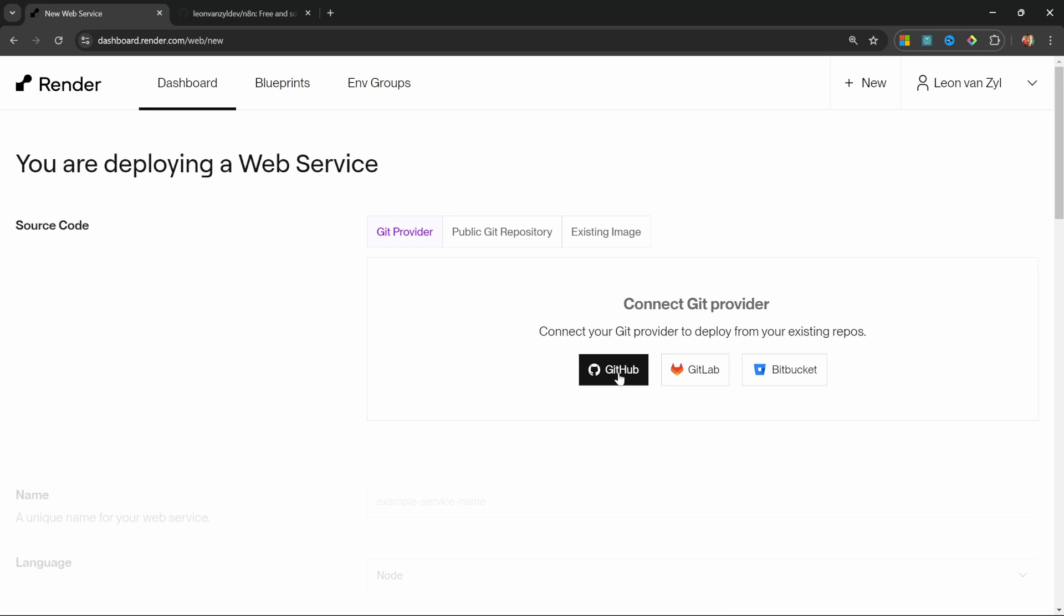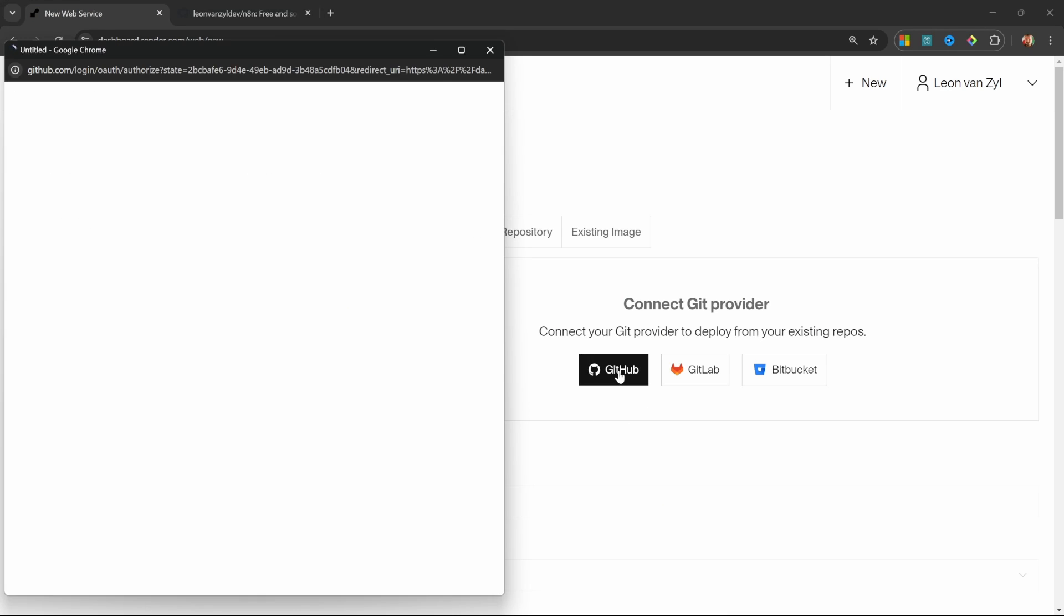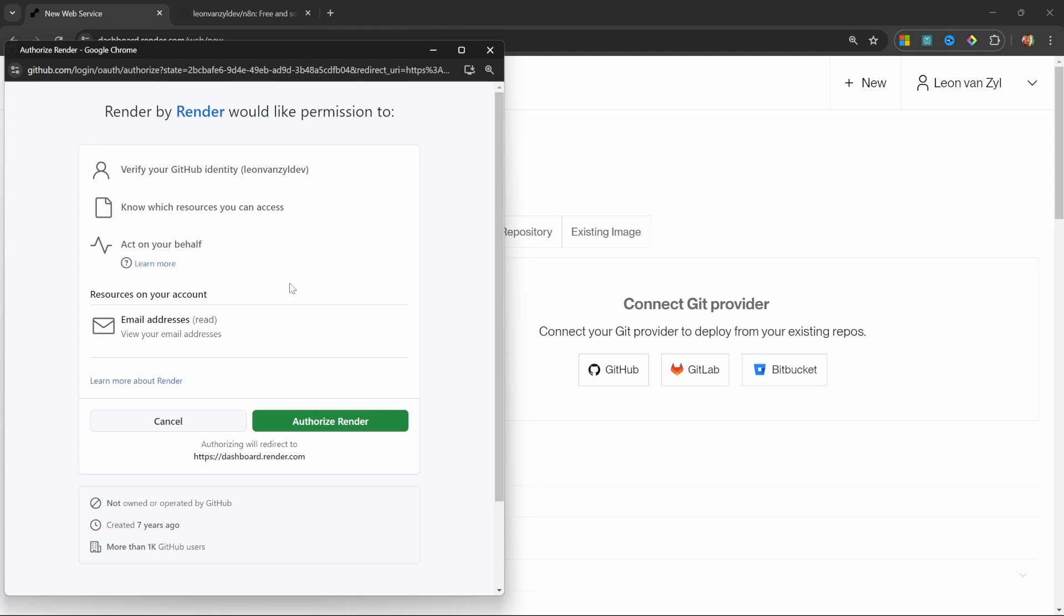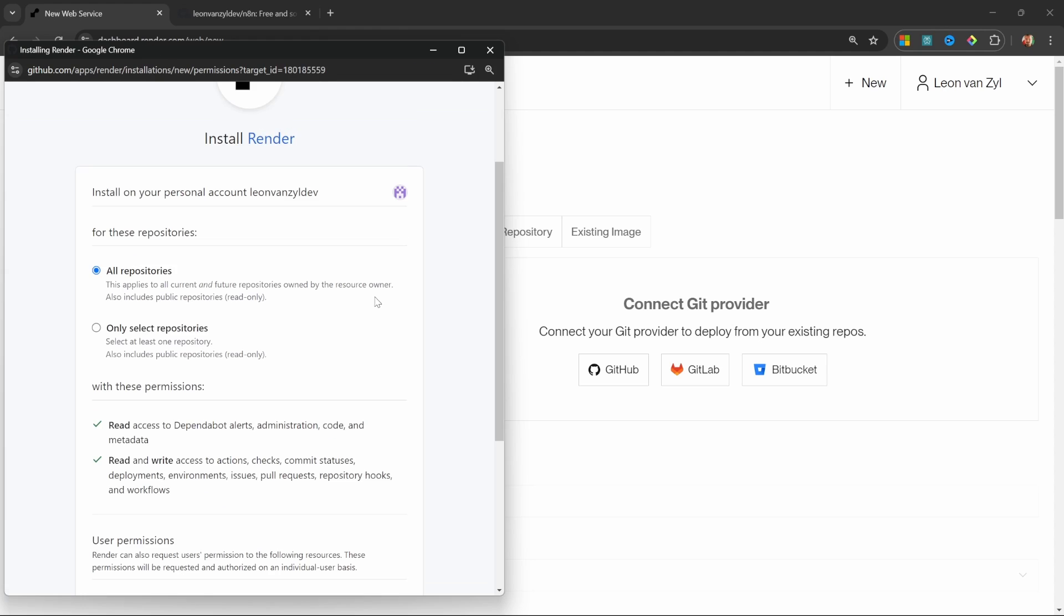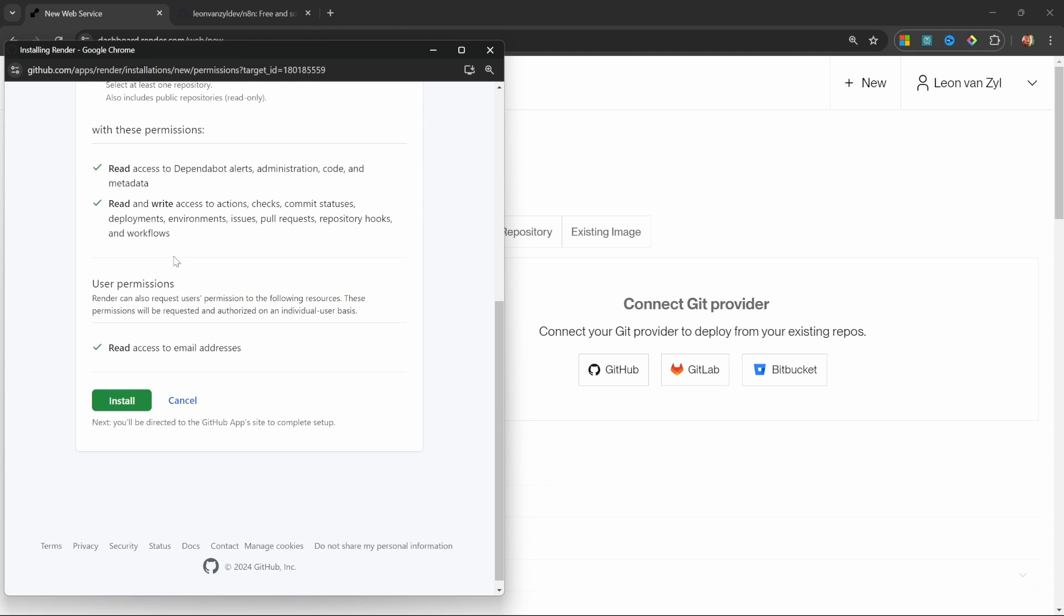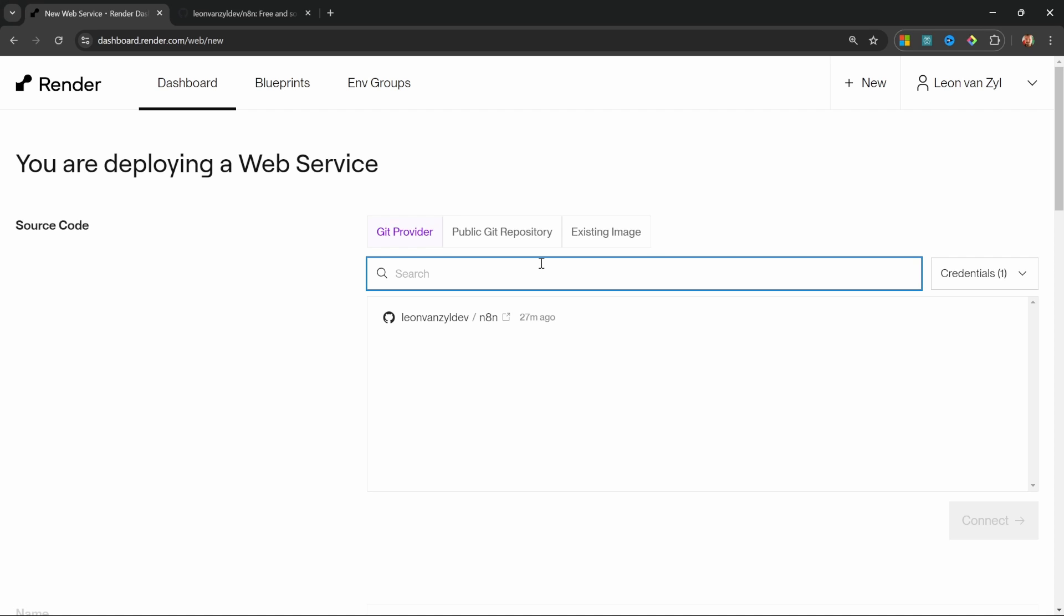Then let's click on GitHub to connect our account. On this popup, I'll simply authorize render. I'll leave all repositories selected. And let's click on install. Excellent. We can now see the n8n repo in our own namespace.